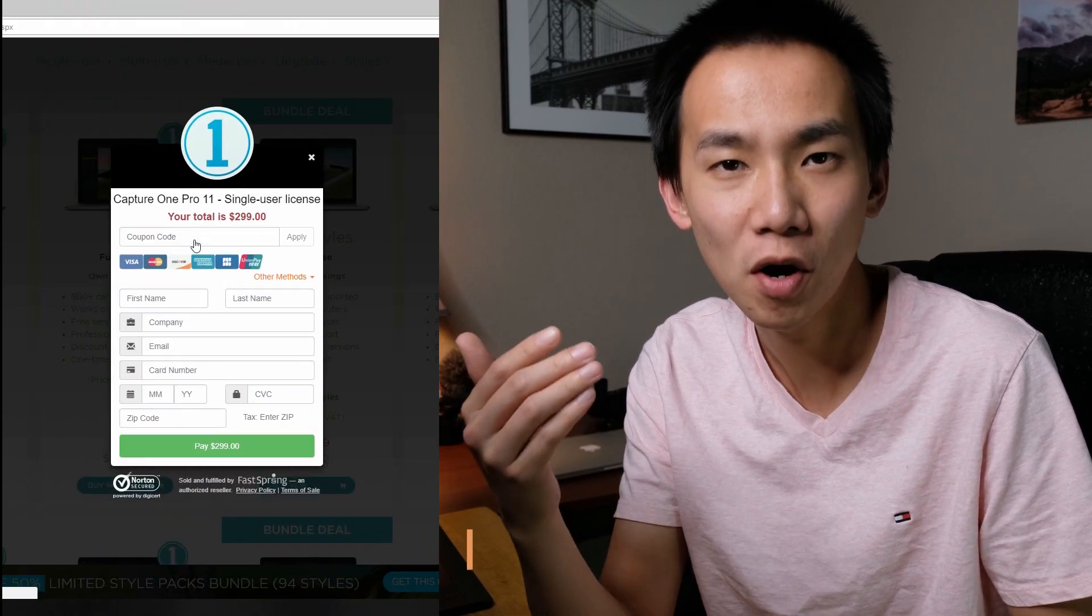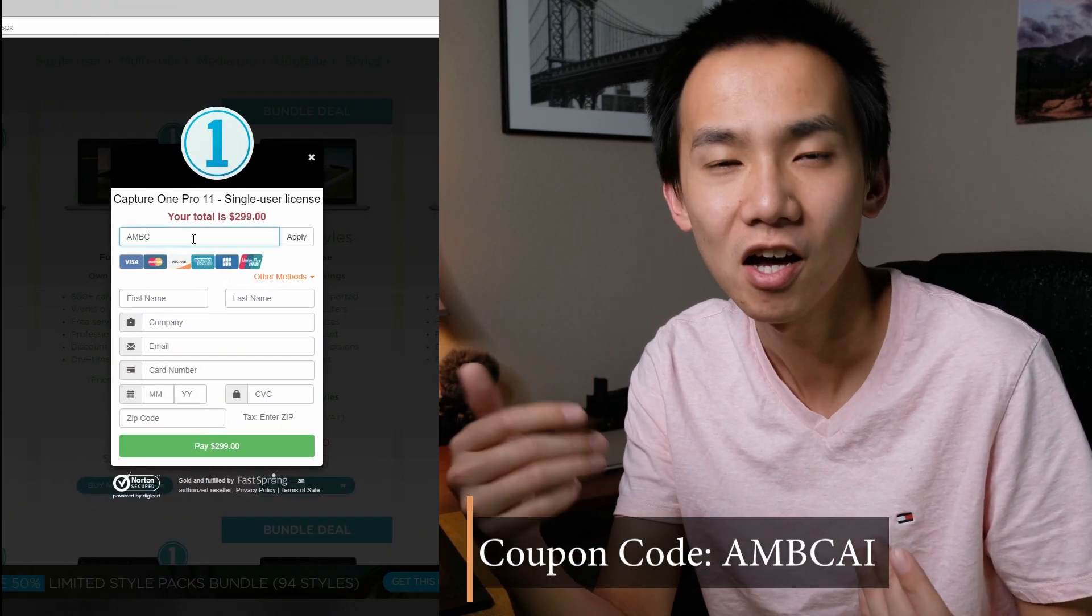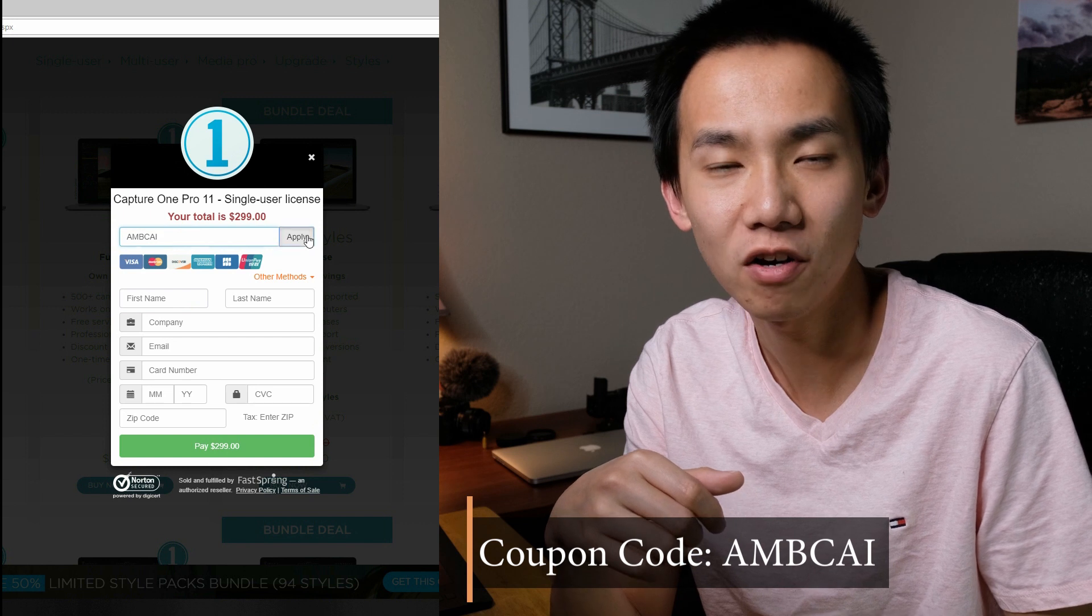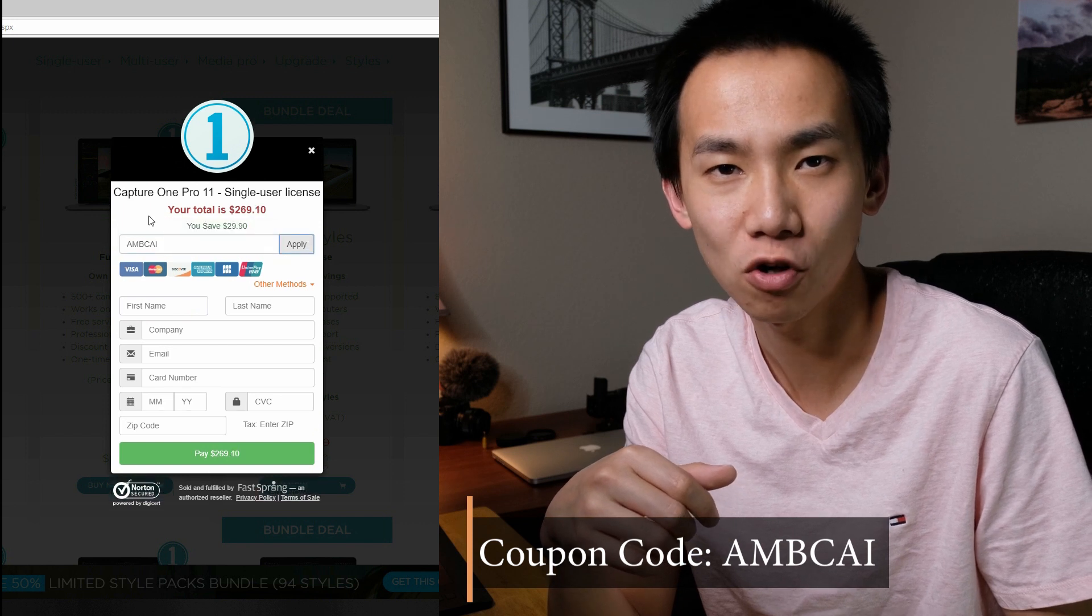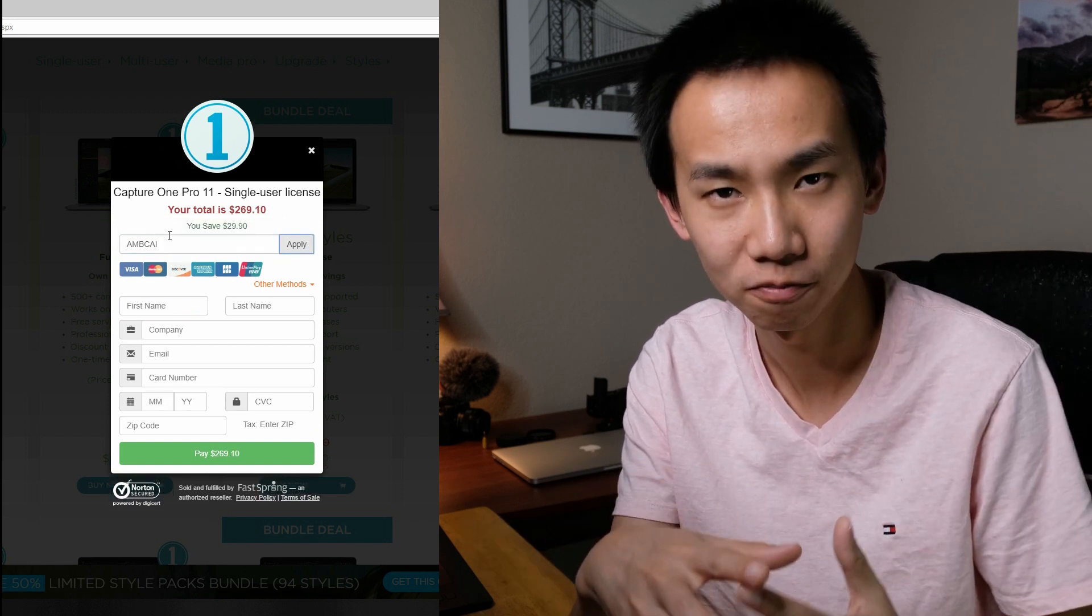Before we jump into the video, I just want to mention that if you're interested in Capture One and want to buy a software license, you can use the coupon code AMBCAI to save some money. Check out more information and tutorials in the description below.